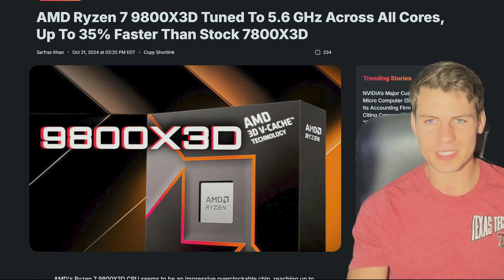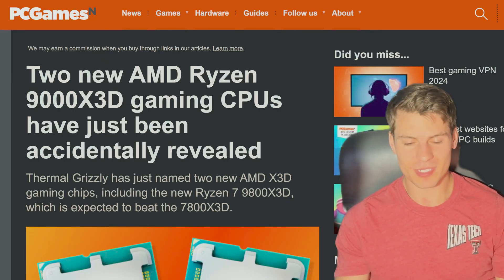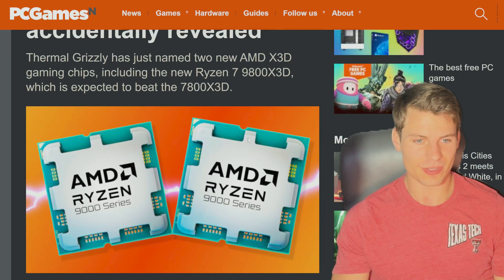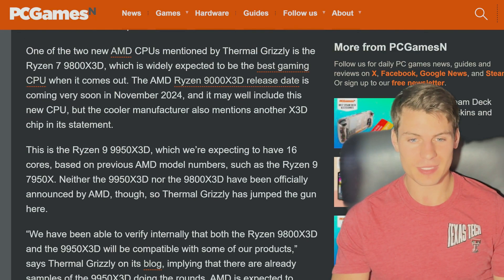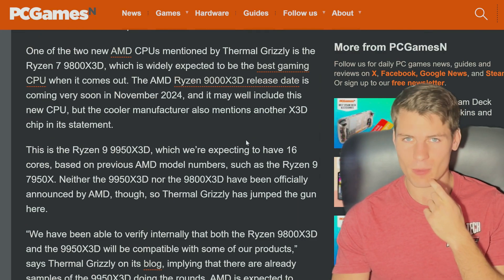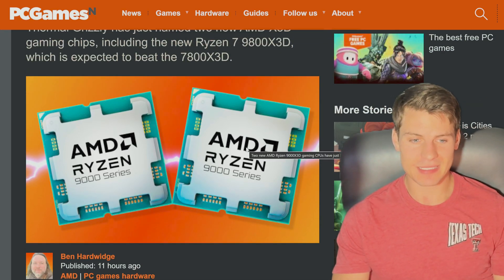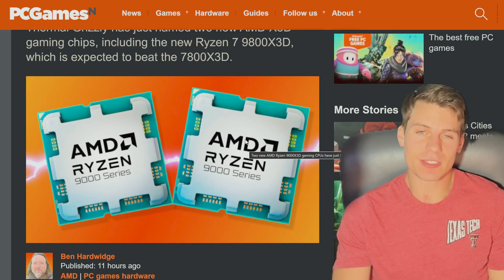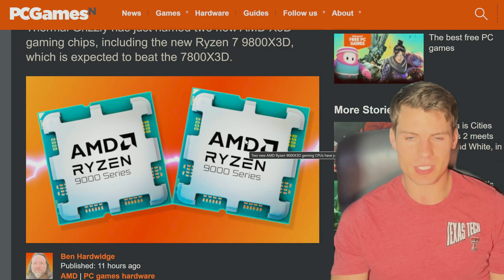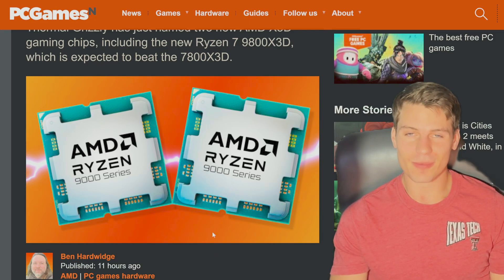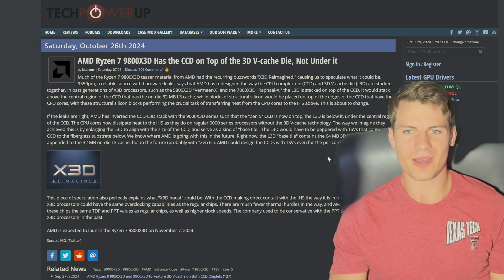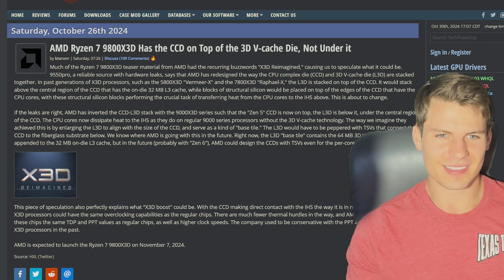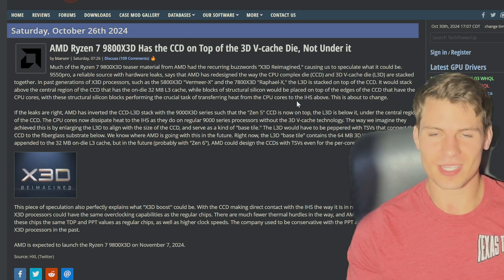Something important to note is Thermal Grizzly leaked that there will be a 9950X3D too. So there will not only be a 9800X3D, there will also be a 16 core. We don't know yet if that 16 core is going to have both double cache dies on it. If that was the case, that would be a giga chad CPU. That would be a really cool CPU. They could probably charge $800 for that and I think a lot of people would still buy it.